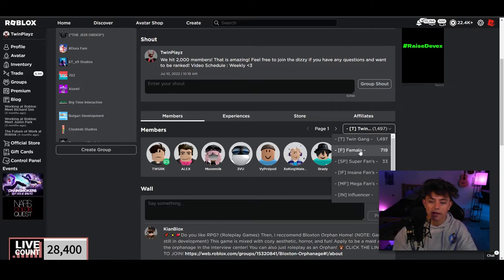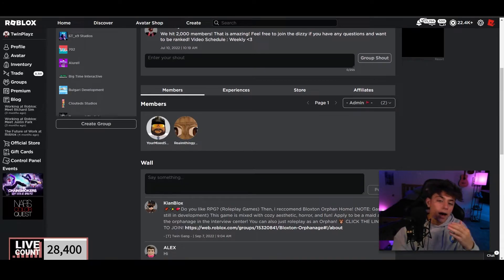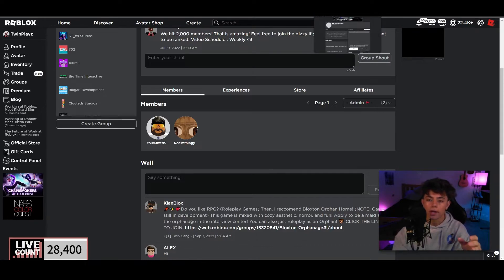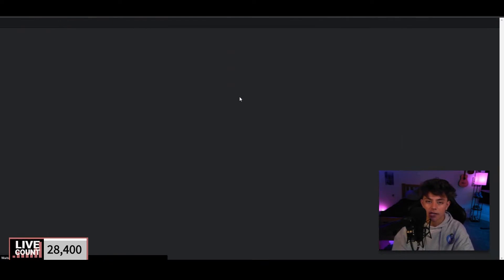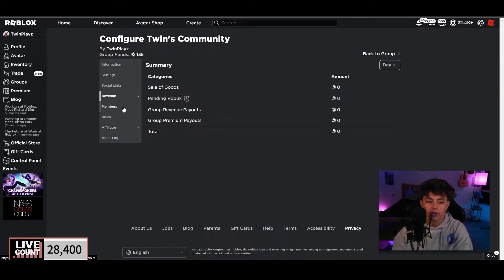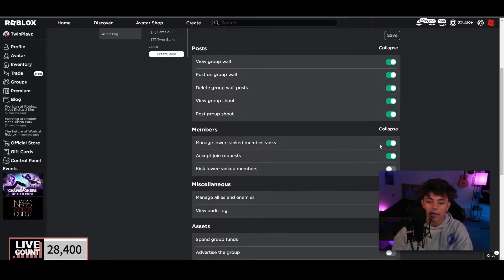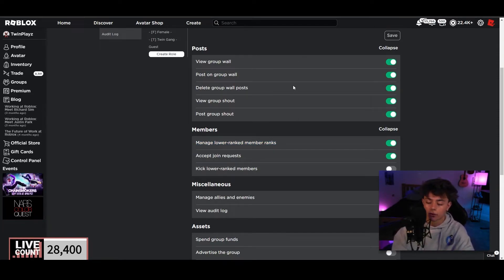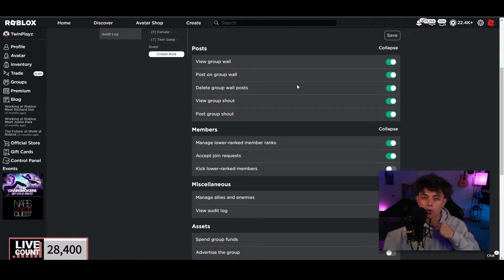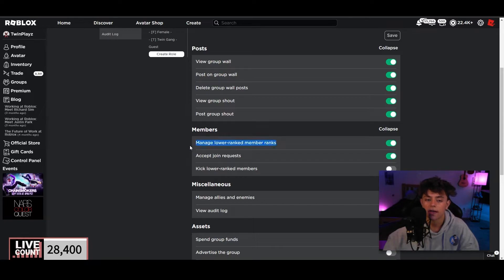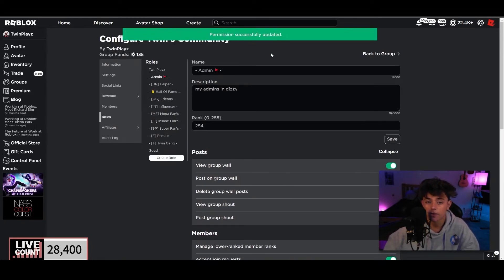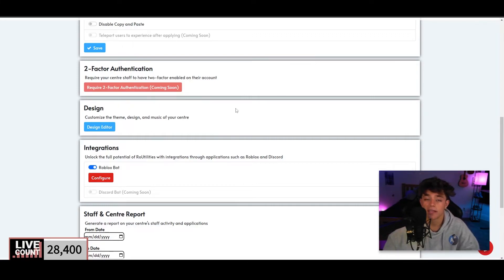Add that alt account to your group. In your group settings, make sure the bot has admin permissions and is allowed to manage lower-ranked members — that's the key. That's what allows it to automatically rank people. Once you have the bot account set up, go back to Integrations and enter the bot's Roblox username and password. That allows it to go in and do the ranking automatically.